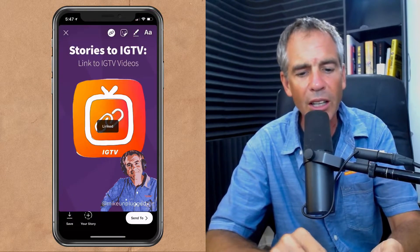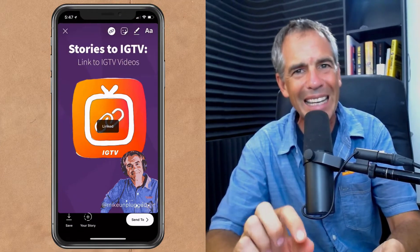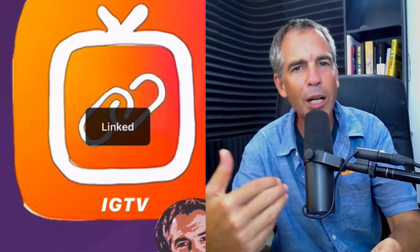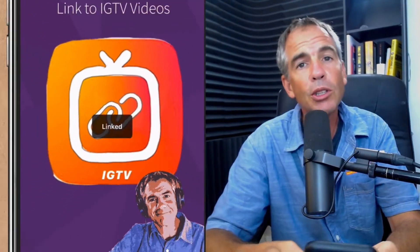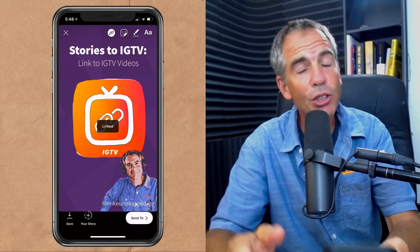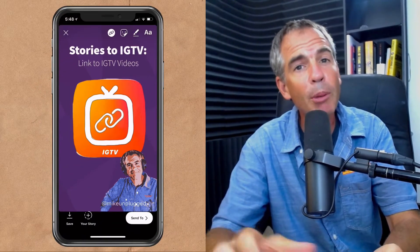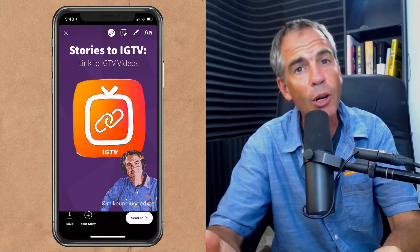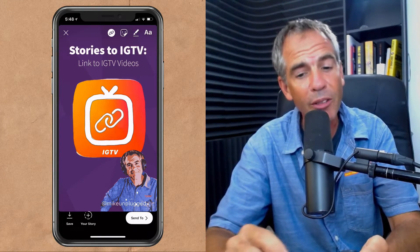Now you just see here that little thing that says linked. That's all you're going to see, so you're not going to be able to see a preview of what your viewers are going to see. So when somebody is watching your story, they're going to be able to swipe up and then go view that video on Instagram TV.